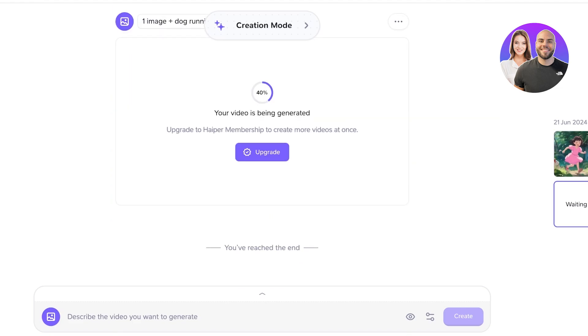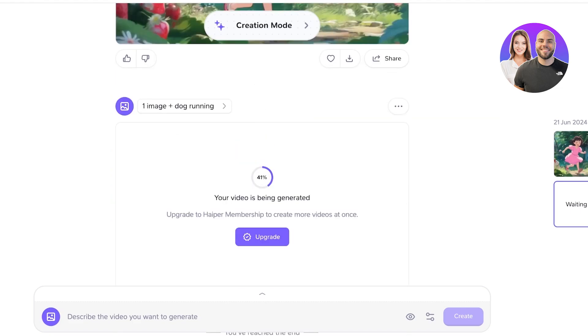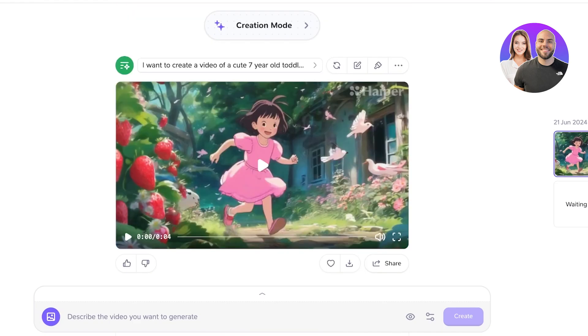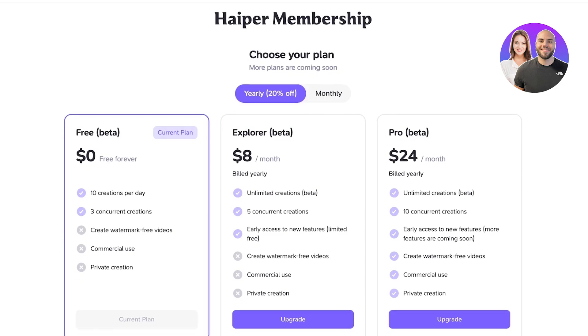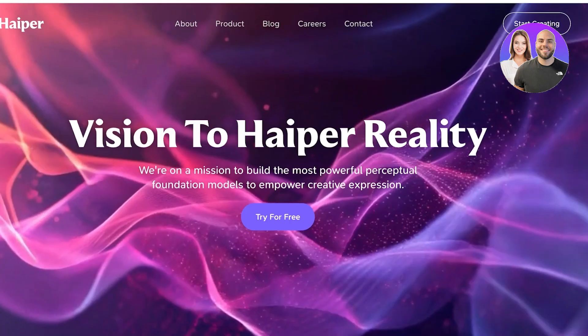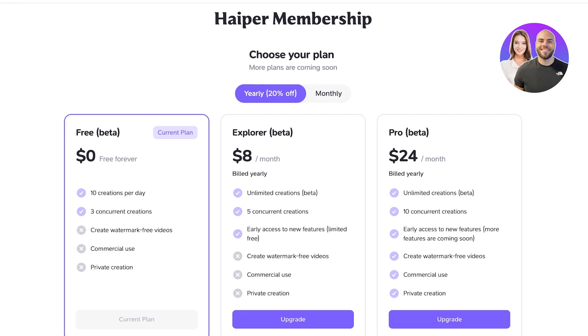Now our second video is currently being generated. But if you want to upgrade your video generations on Hyper, you can go on ahead and go into their membership plans. Now, although this is available for free, you get 10 creations per day and three concurrent creations that you can do at a time. However, they will be watermarked and you cannot use them commercially, and it won't be a private creation. So this video that I just generated is going to be viewable by all other members on the Hyper AI.